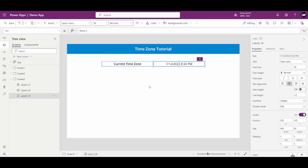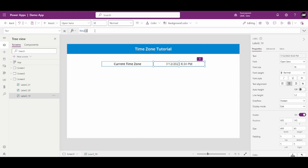The reason I created a button is that Now() is static once stored — it doesn't auto-update in a label. So whenever I click that button, the date should get auto-updated.